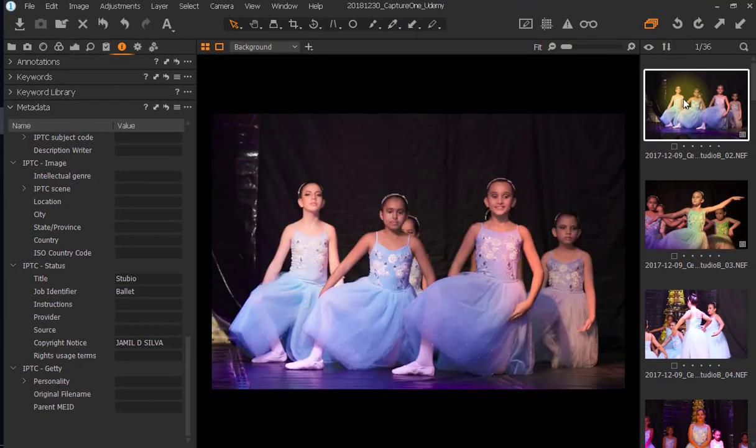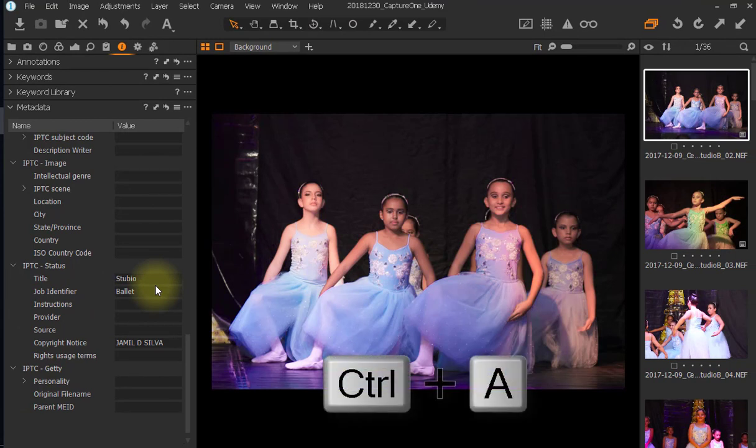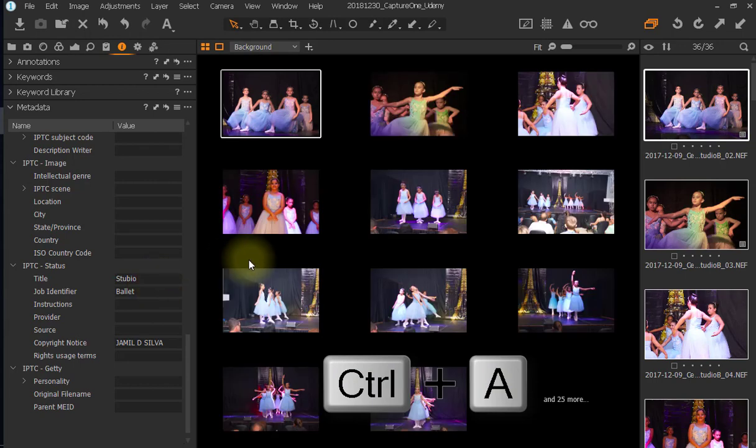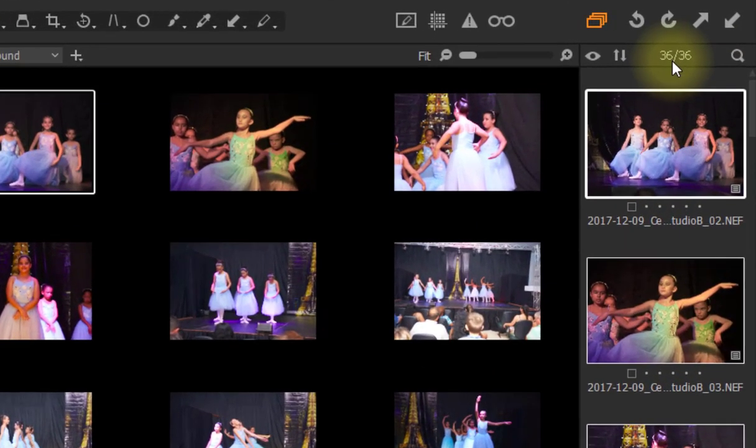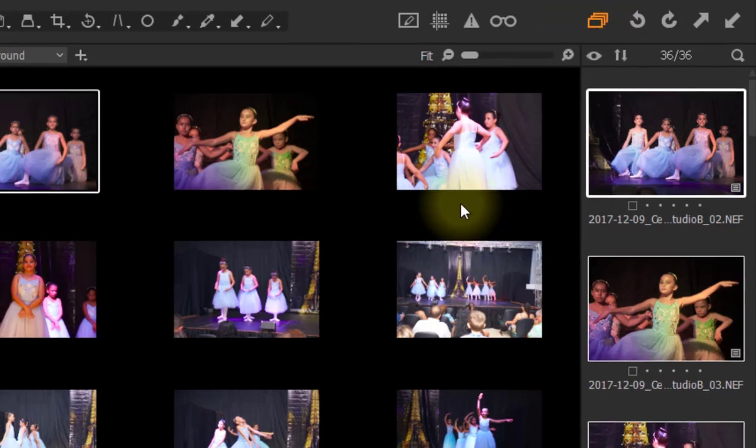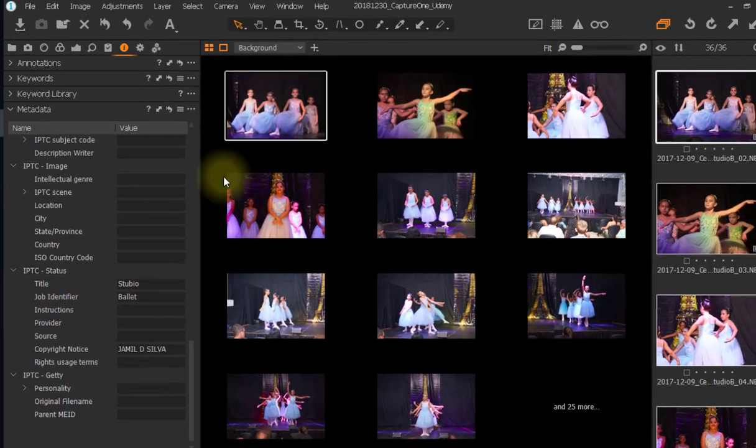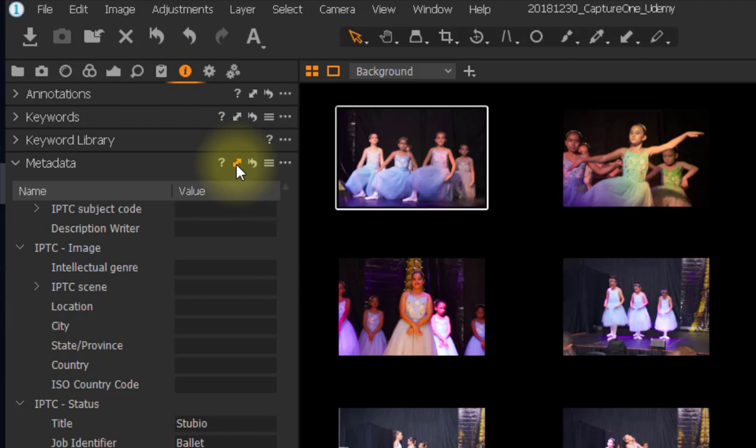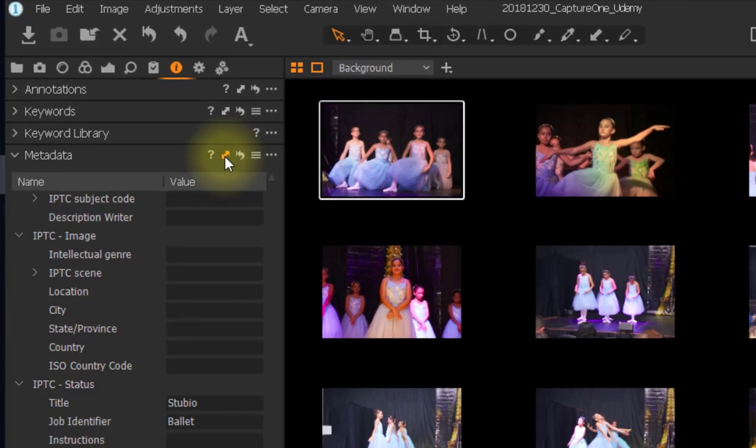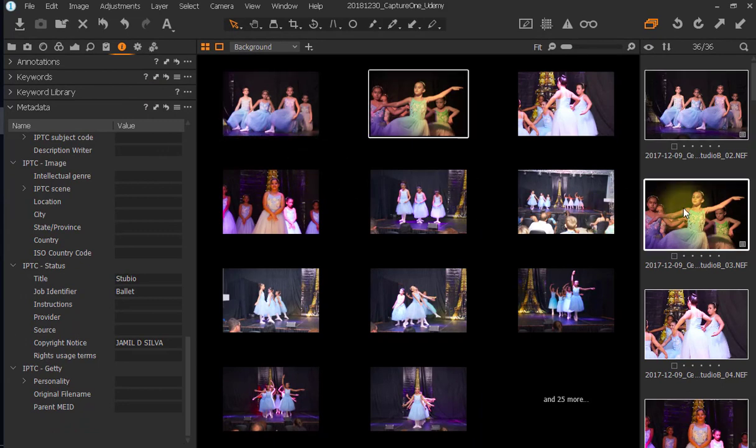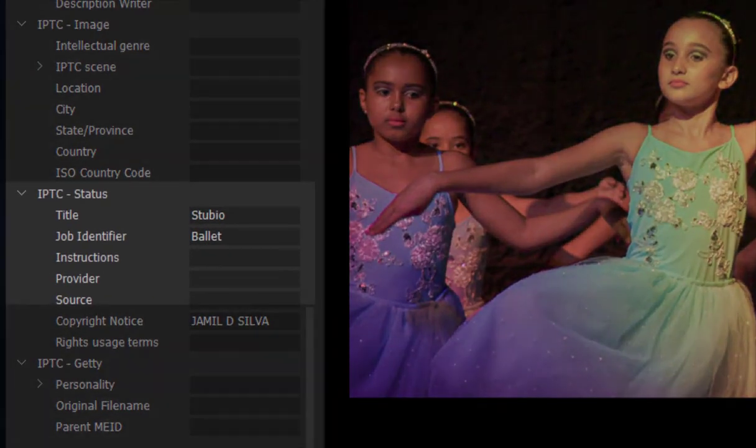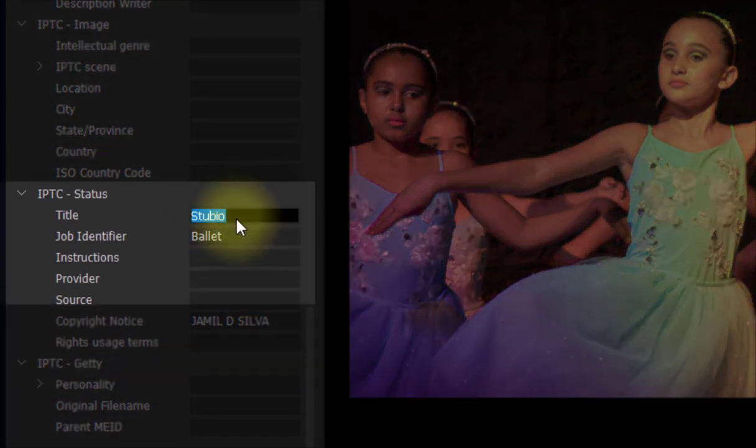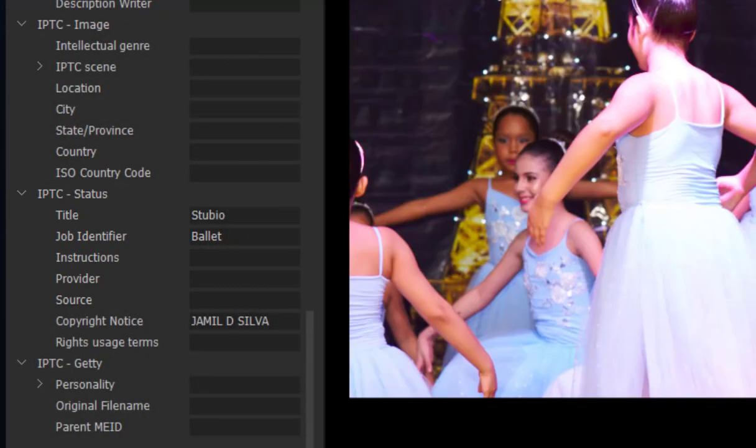So, the second step is to transfer this title and job identifier information to all the pictures. And to do that, it's quite simple. Press Ctrl-A to select all of them. Now, I know that I have 36 pictures selected out of 36 pictures. And it's important to have this option marked. If you don't do that, it will not transfer the information I need. Now, you just need to go to this double arrow, and once you press the key, the Shift key in the computer, and press this double arrow, all this information will be transferred to the other pictures. Let me check it out, pressing the second picture. Let's deselect all of them, just to be easier to see. Well, the second picture has the information studio and ballet, the third picture too.